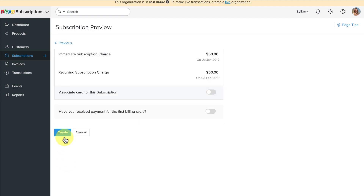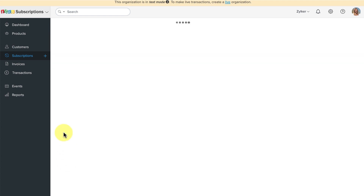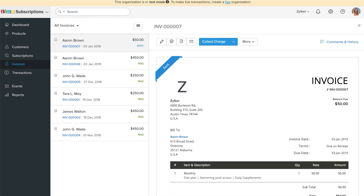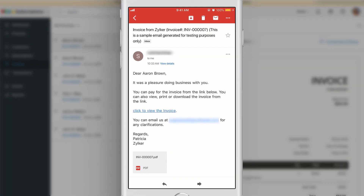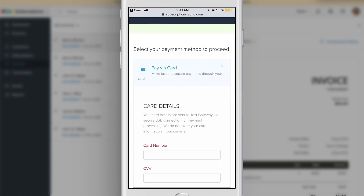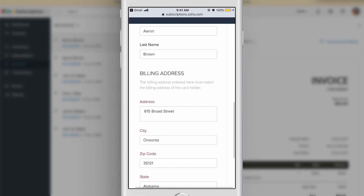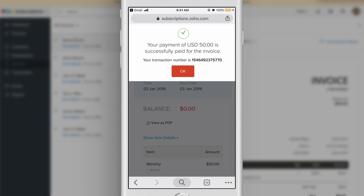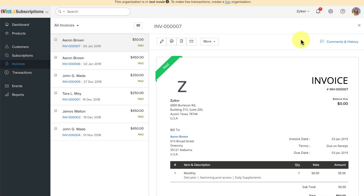Click on Continue and click on Create. Zoho Subscriptions will automatically email the invoice to your customer for every renewal. This is how the email will look for your customer. Your customer can click here to preview the invoice and click on the Pay Now button to pay for the invoice right away. As soon as the payment is done, the invoice will be marked as paid and you will be notified.